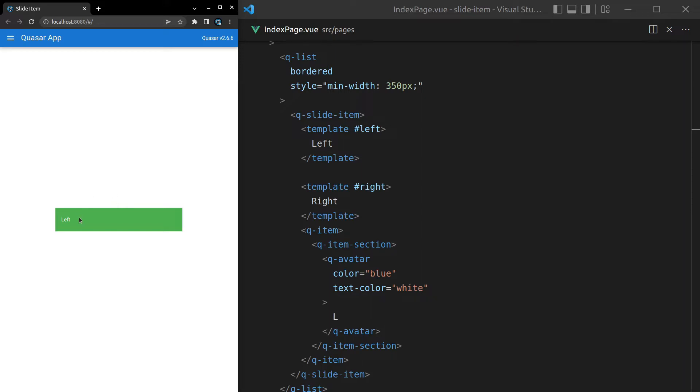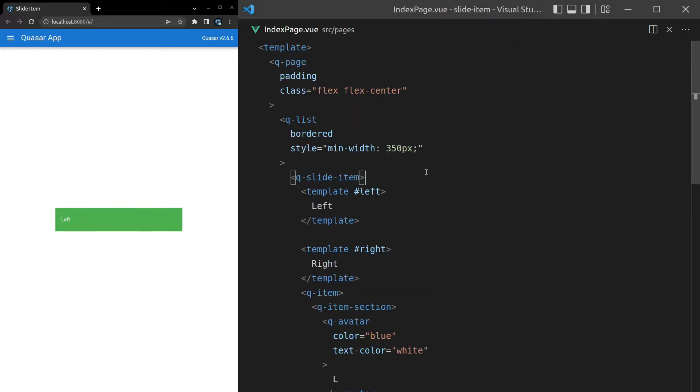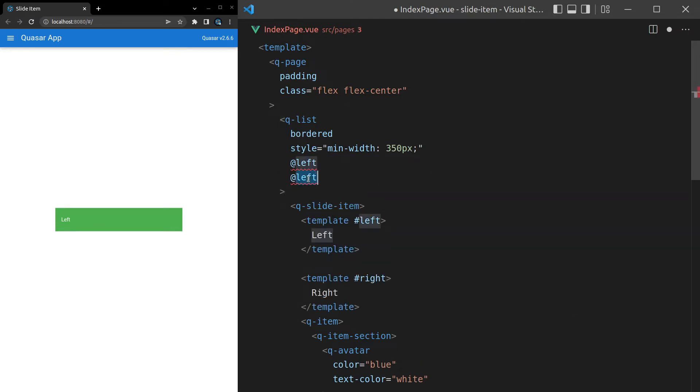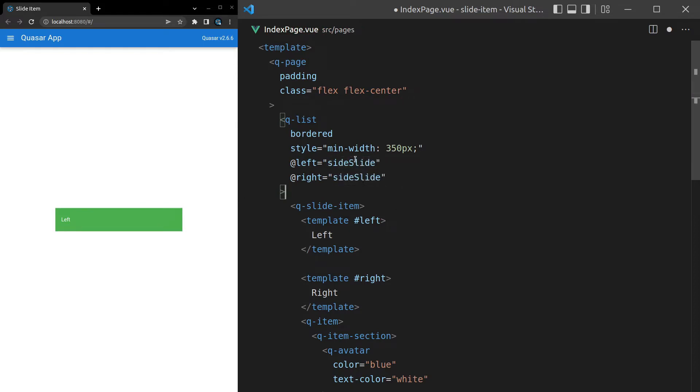Let me just show you how we can do this. We'll come up and say @left and we'll also have an @right. Then let's have a function here called side slide.